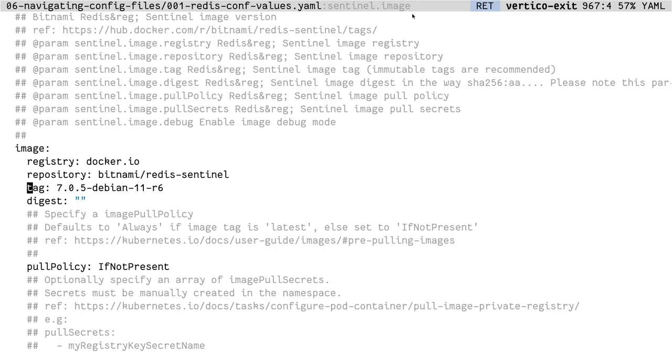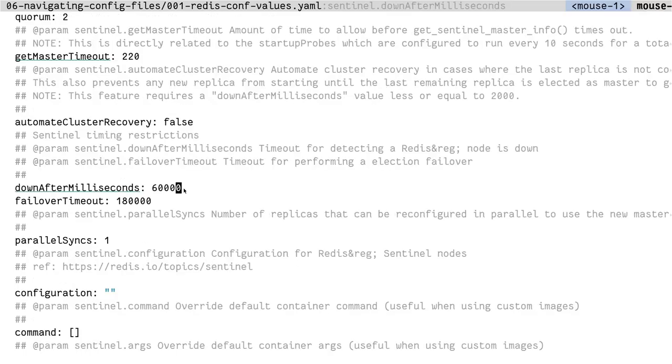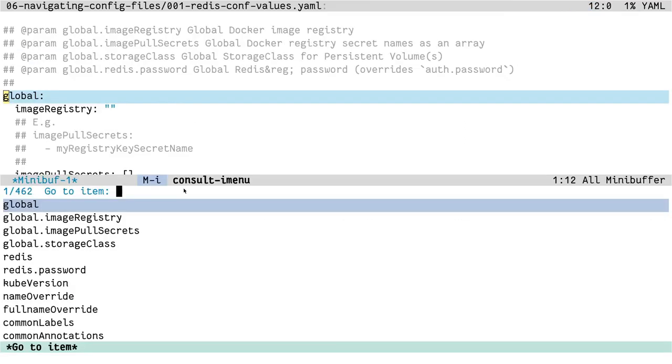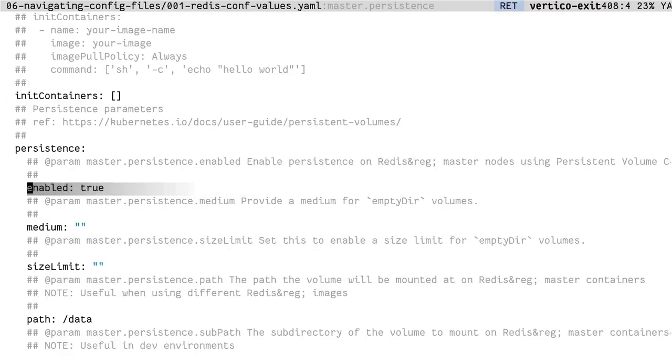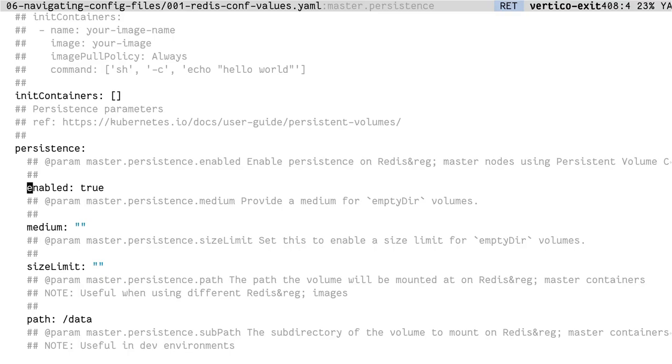If you see in the header line, you'll see that I'm under sentinel.image. Now let's see how this helps with navigation. Let's say I want to enable persistence on masternode. So with the help of TreeSitter, I was able to enumerate every field that is available in the YAML file and I can pass that information onto iMenu which I can then use to go to exactly where I want to.